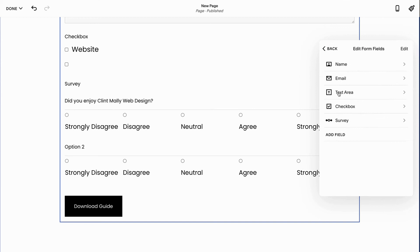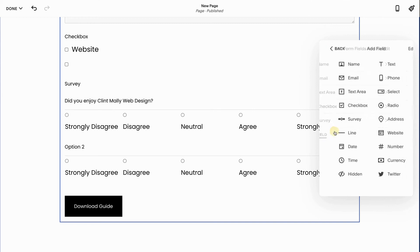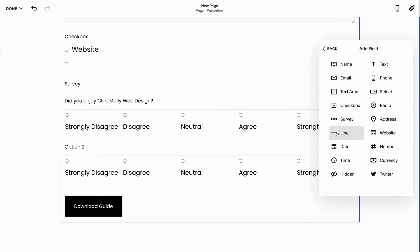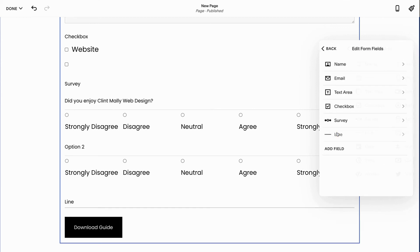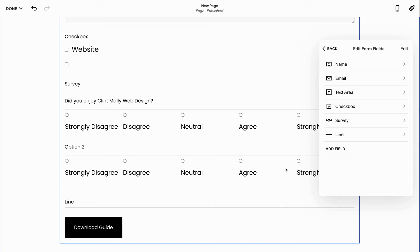Next up we have the line field. The line field is good if we're just trying to separate it. So maybe you have a section that's all about people's past history or trying to understand what brought them to this point or it's a detailed form, but you want to be able to separate it into sections. A line can be helpful with that.